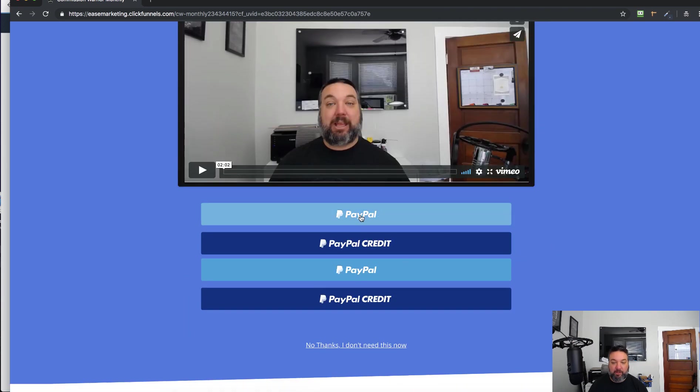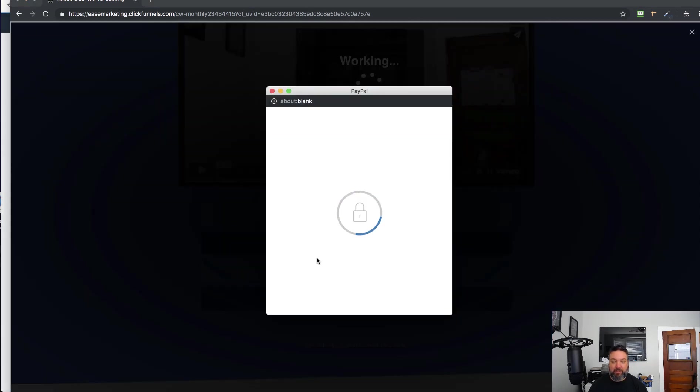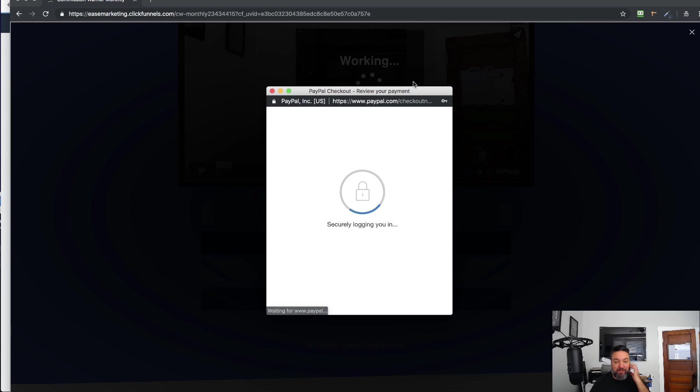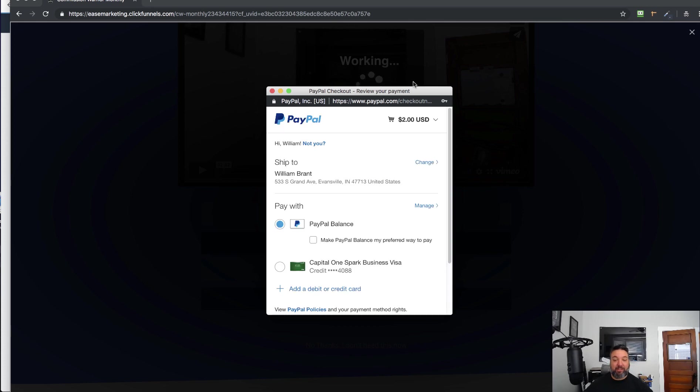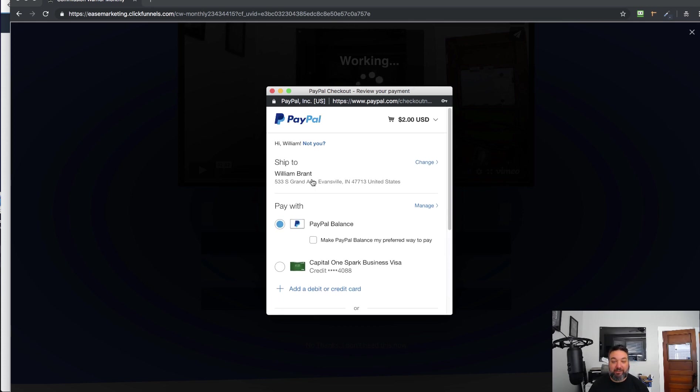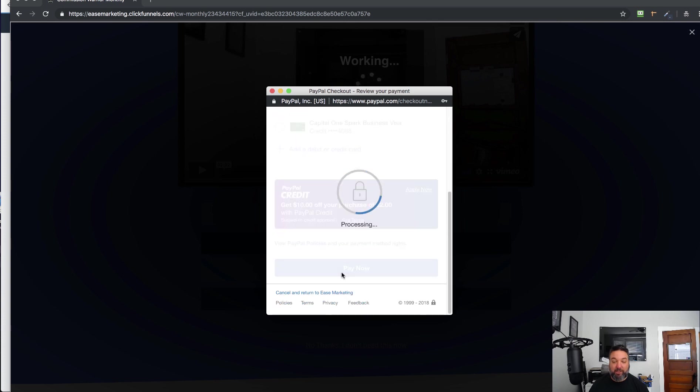I have it duplicated here on this page, which is just a test page for this. But again, just hit the PayPal button. It will pop up with this modal for the one-click upsell. So it's kind of a modified one-click upsell. It'll keep you logged in so you don't have to log in again, and all you have to do is click the Pay Now button.